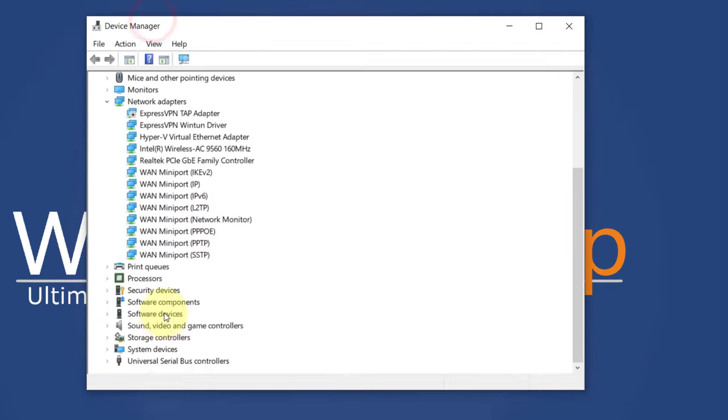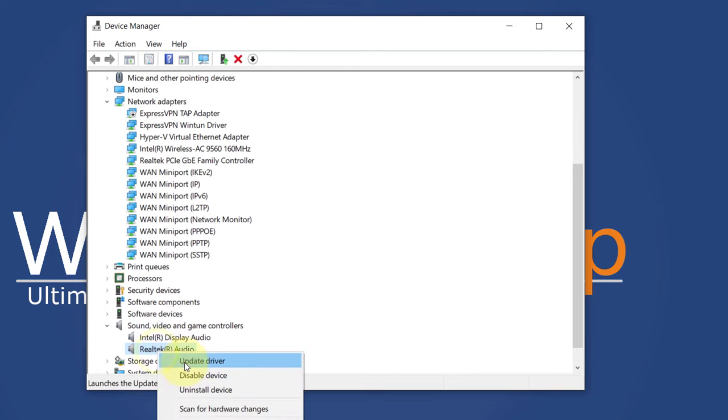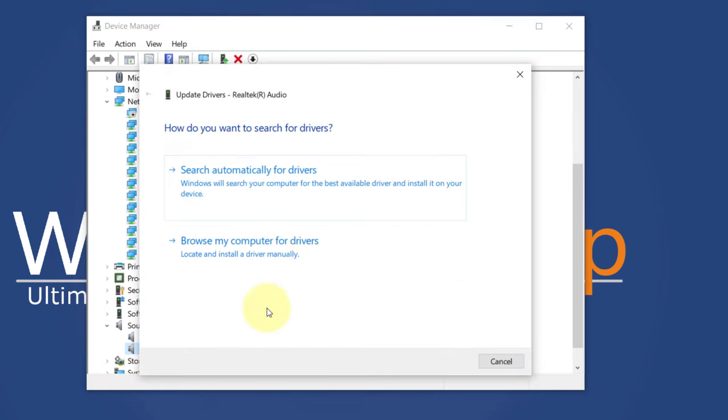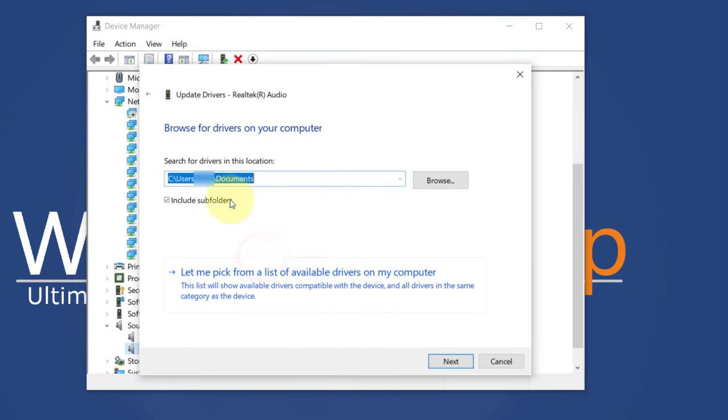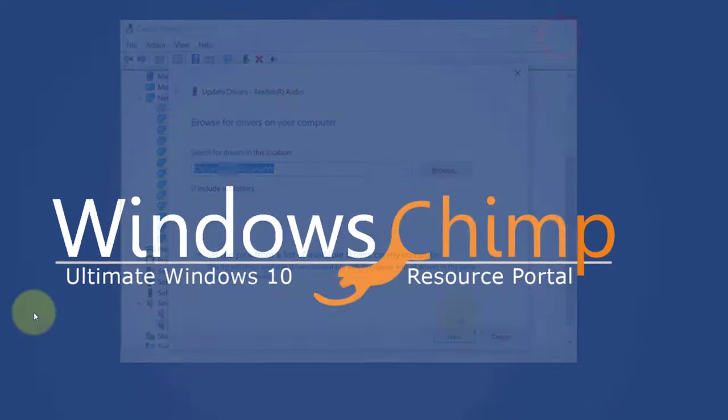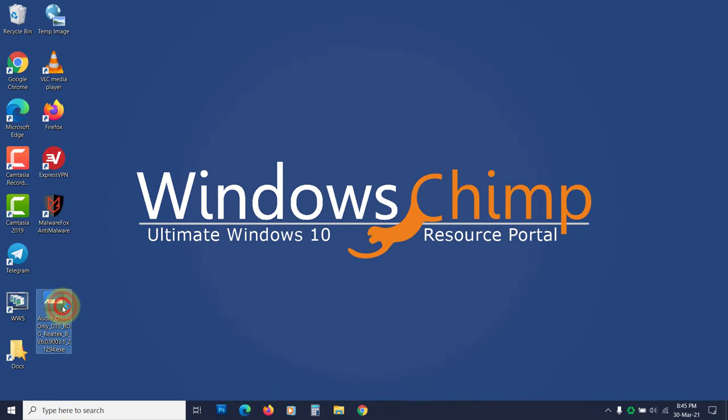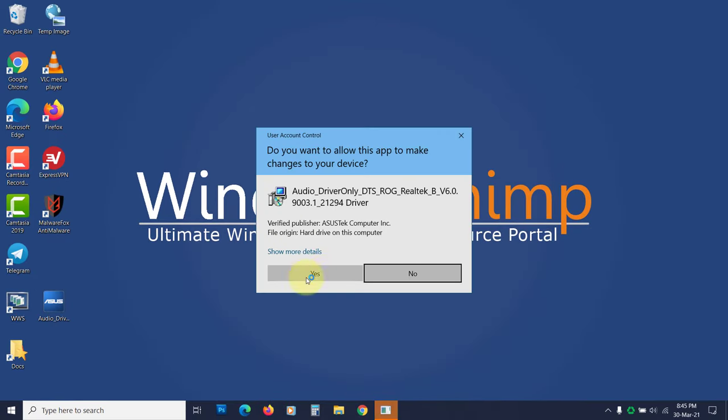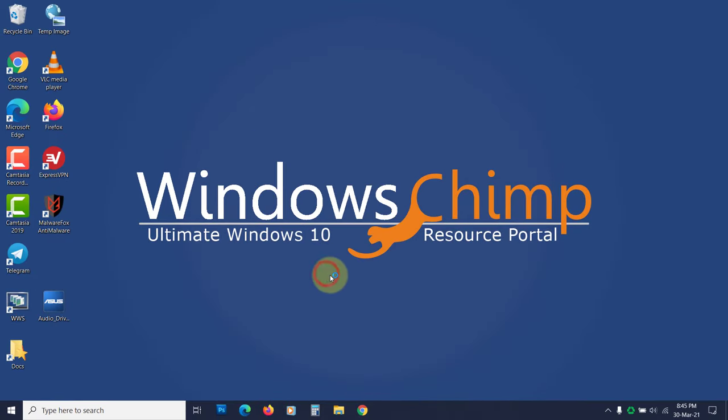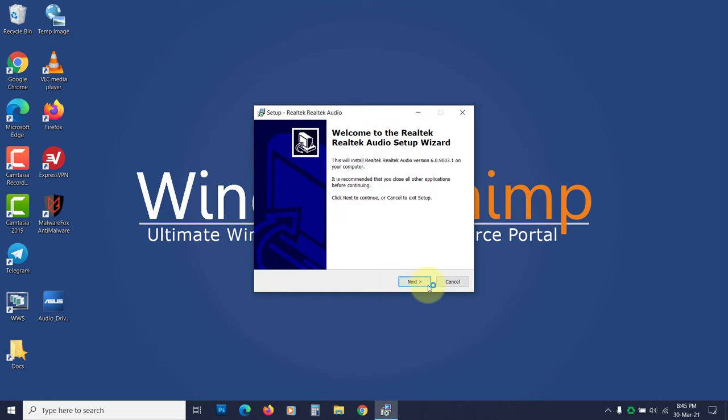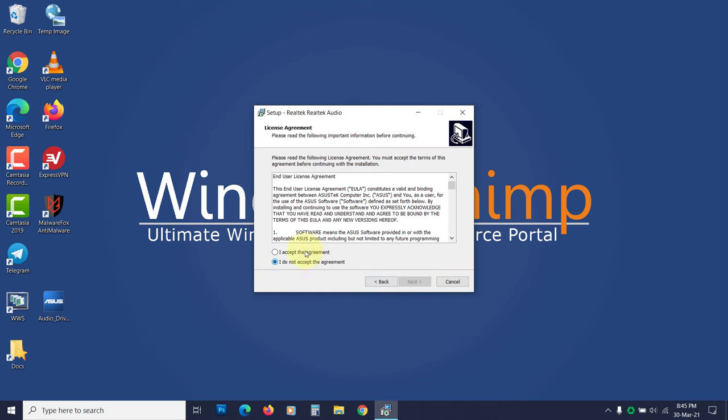If it doesn't automatically install the driver, right-click on the device and choose Install Driver. Then provide the location for the driver. You can also run the audio driver setup directly that you downloaded in the previous fix. It will install the driver. Now check if the audio problem is solved. If not, then try the next fix.